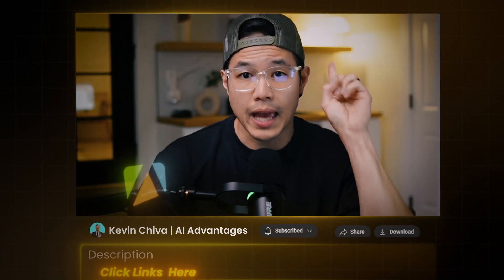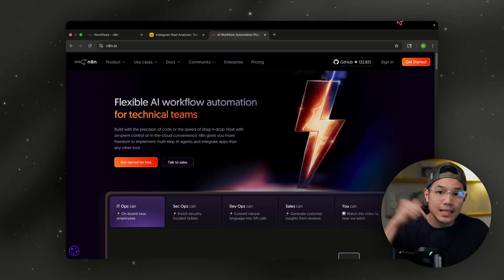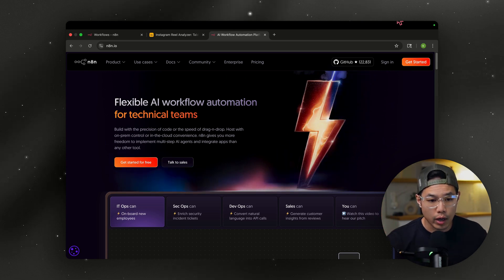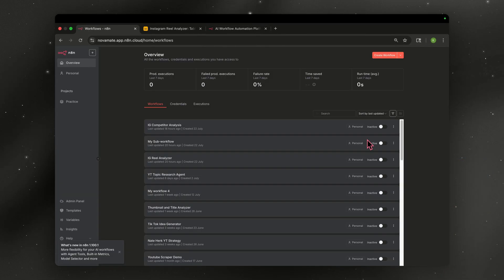I'm going to link below the three tools that you'll need, which will be Apify, N8N, and Airtable. And if you don't have N8N, click the link down below to get a 14-day free trial, create an account.